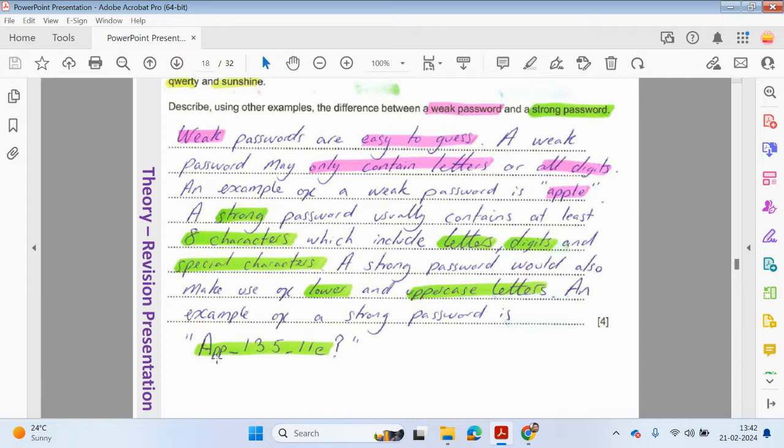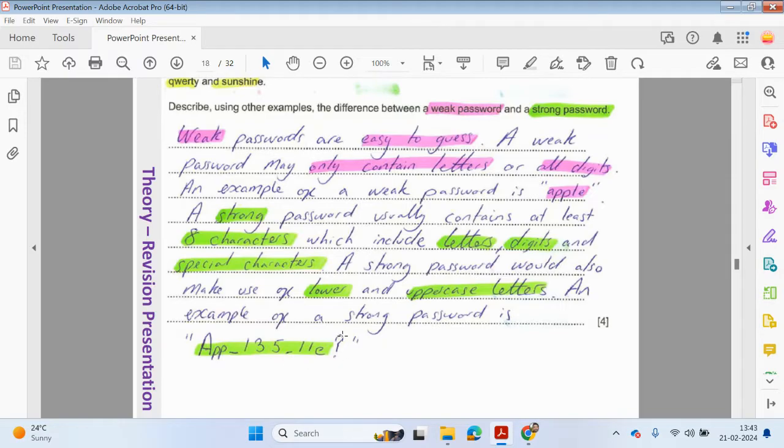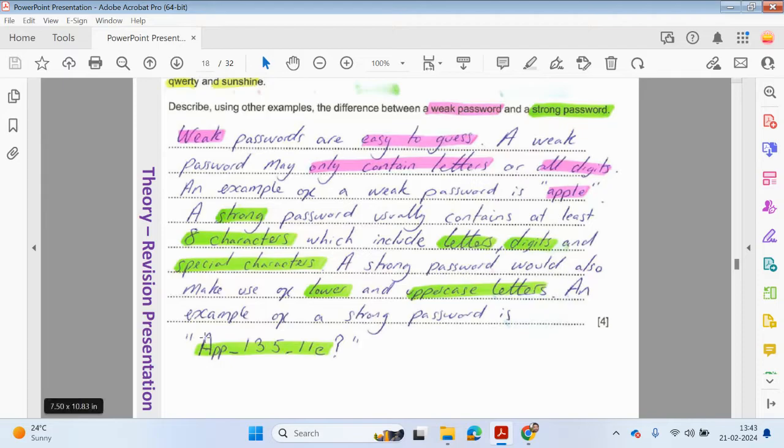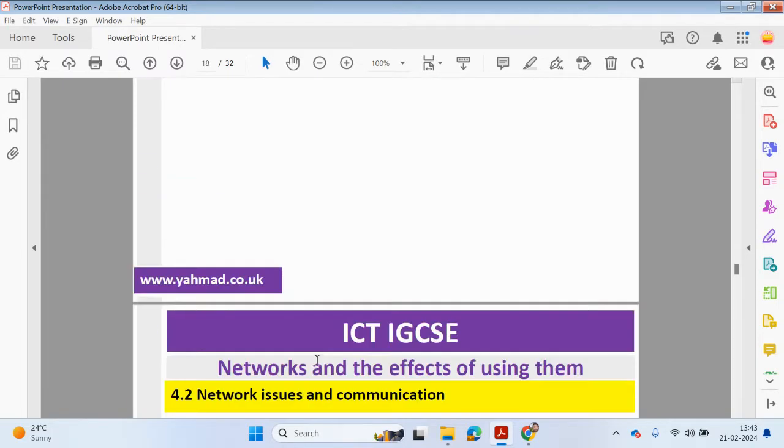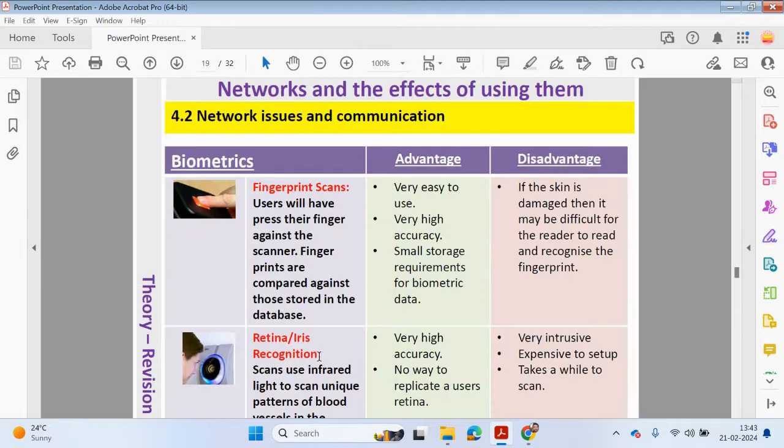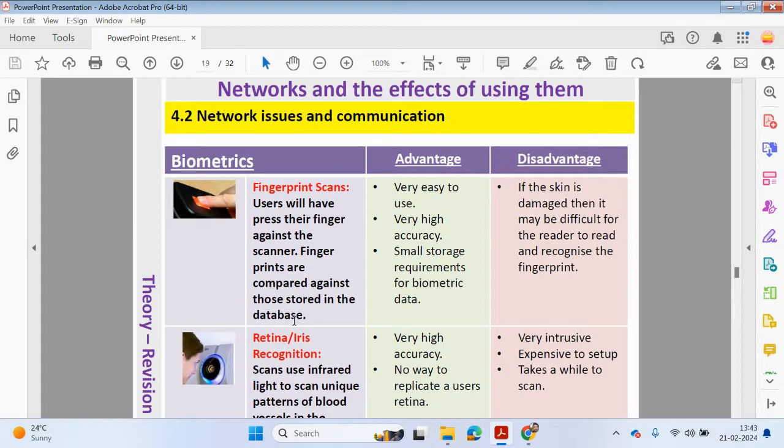An example of a strong password is we could have uppercase A, lowercase P and P, underscore one, three, five, underscore LLE, and then question mark. We've used a number of different characters, upper and lowercase letters, and also special characters as well.